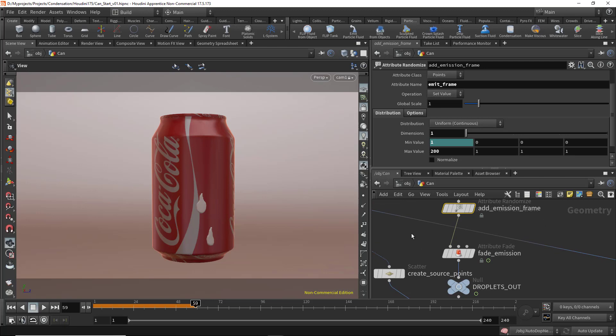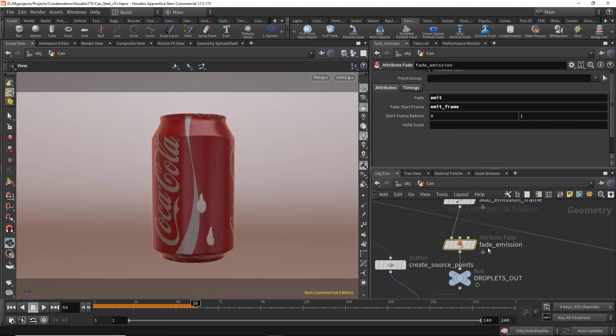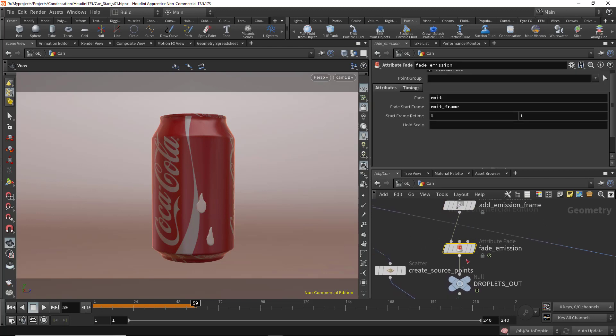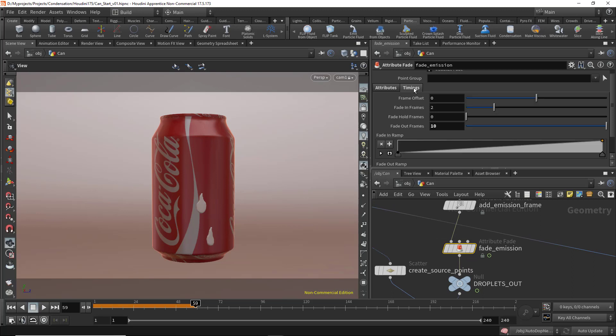This will be used in the attribute fade. In the fade emission in the timings, you can control how long the droplets emit liquid. I'm not going to change these values because they worked well for me.